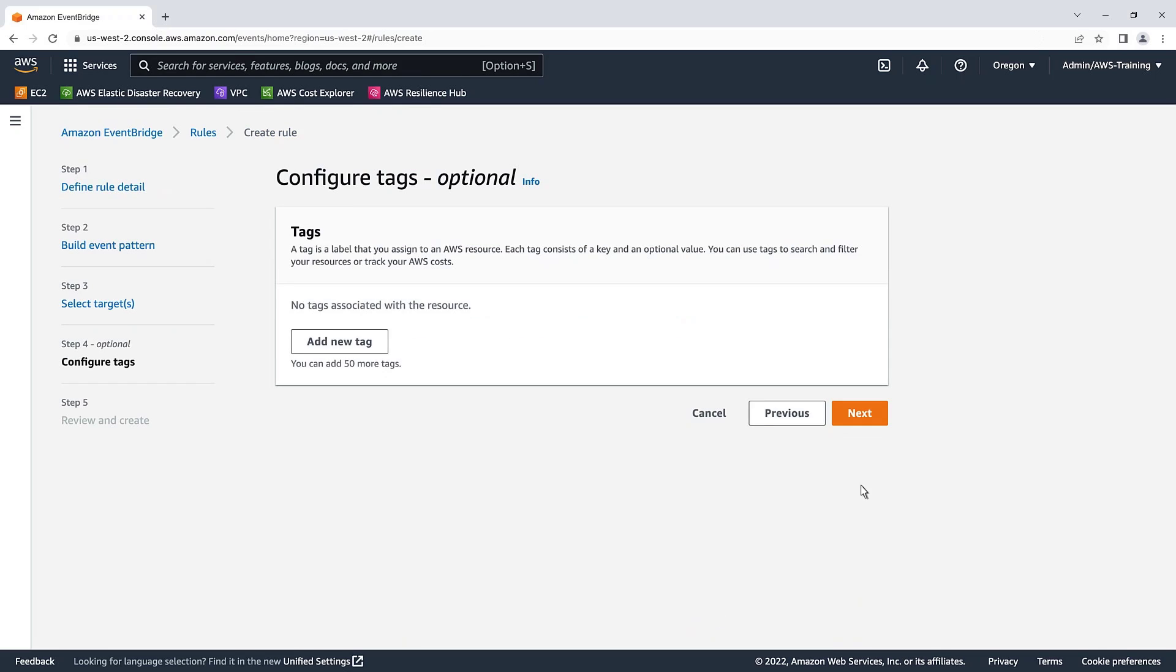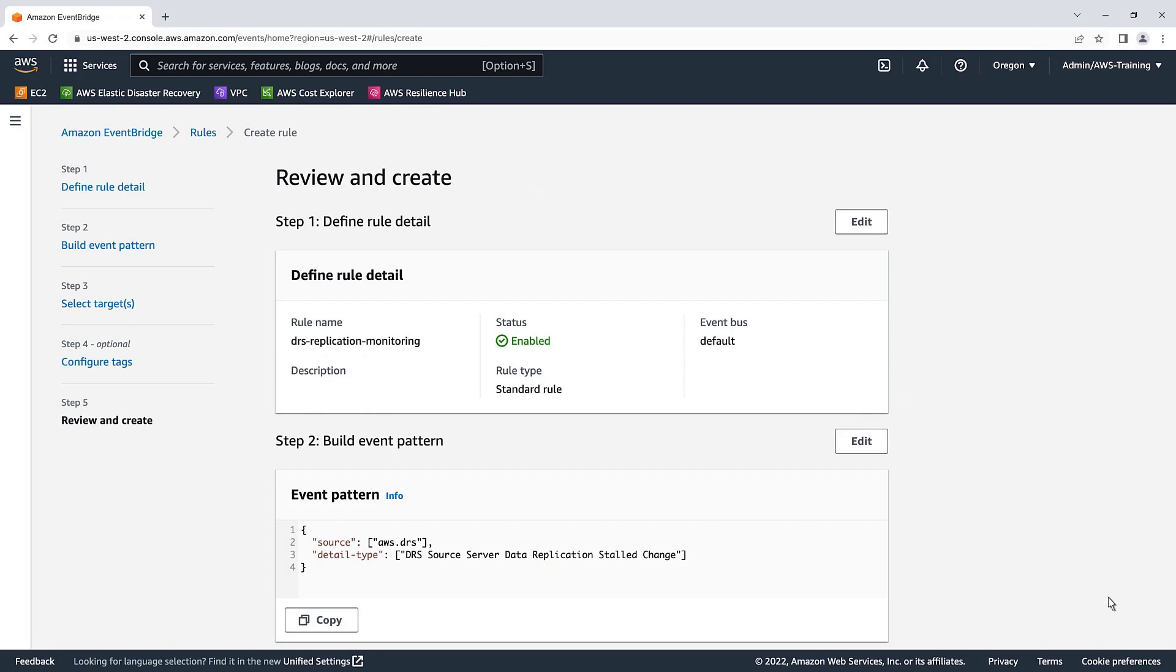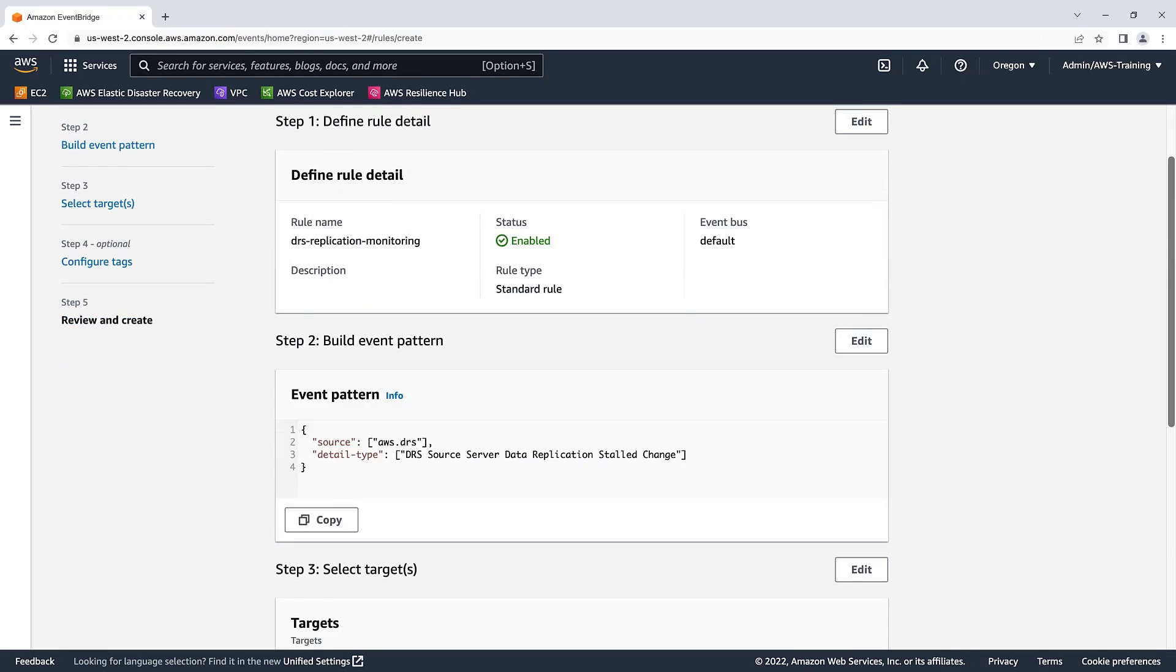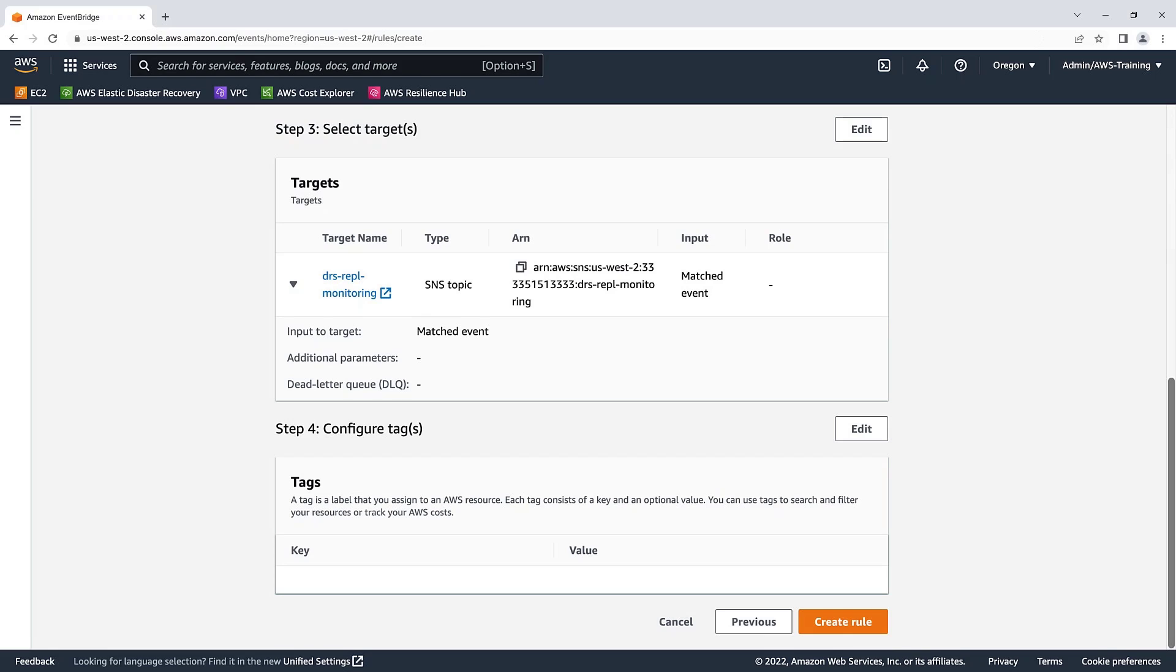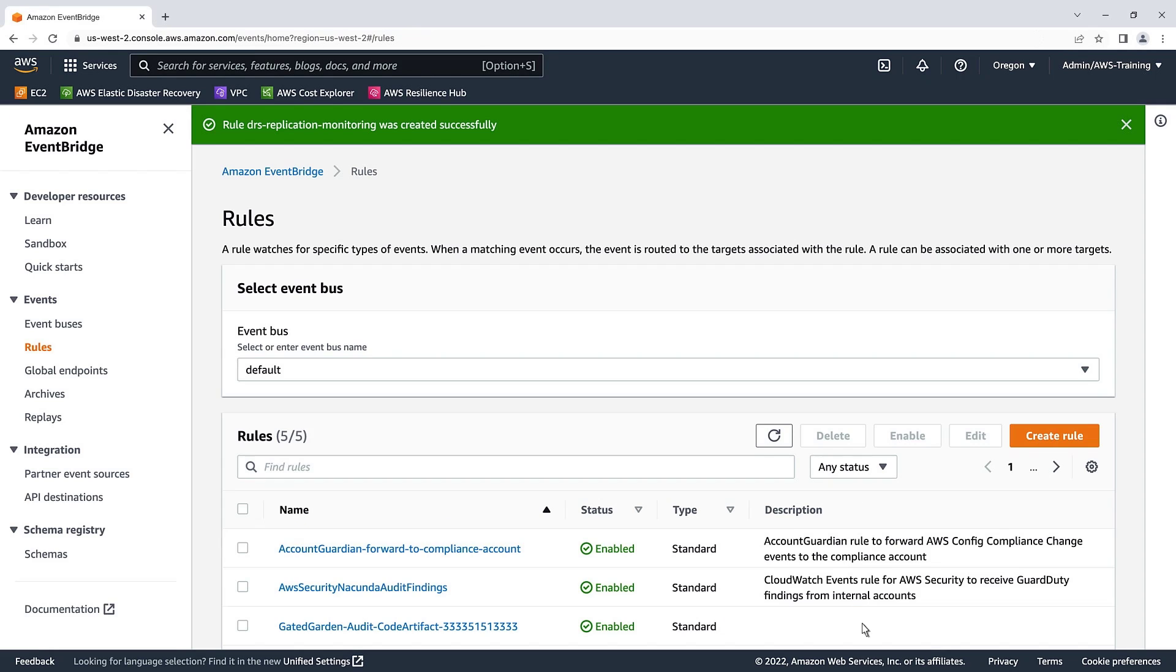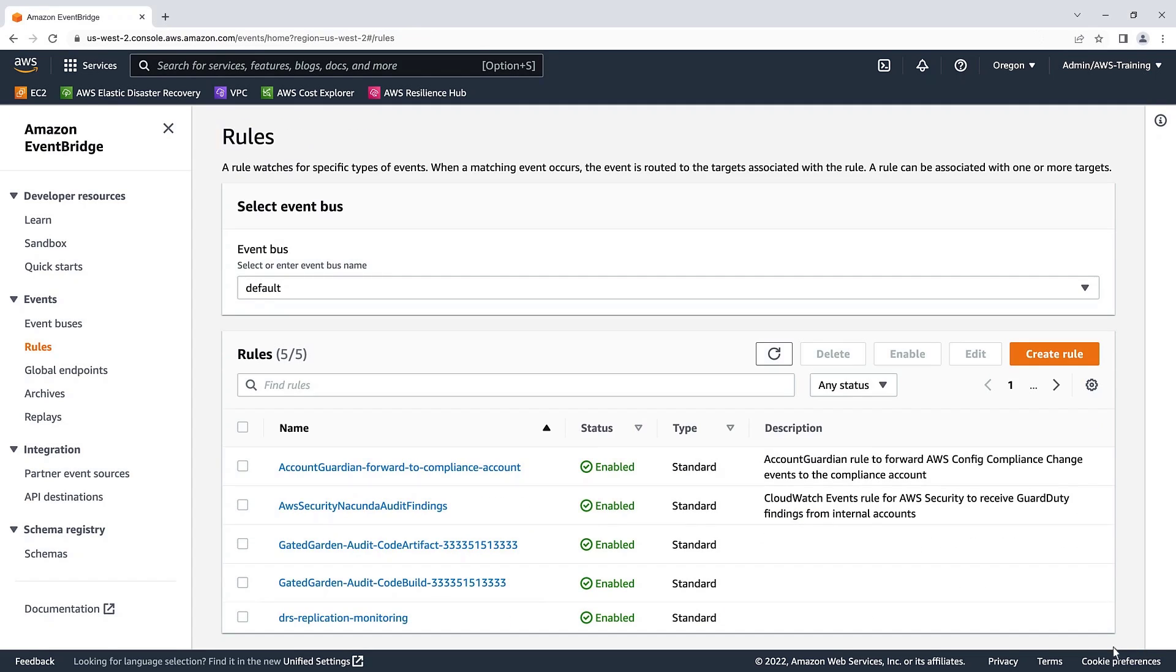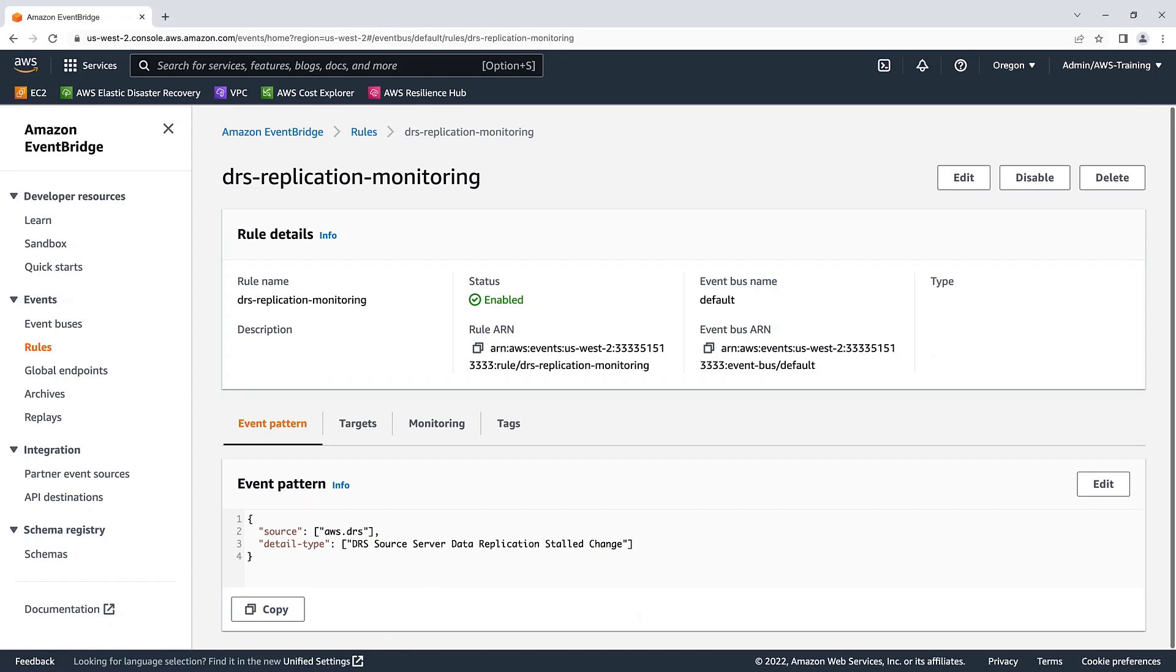We'll skip the configuration tags section and proceed to review the rule we have been working on. Let's create the rule. This EventBridge rule will now invoke an SNS topic email when a DRS replication server is in a stalled state.